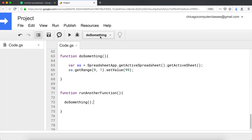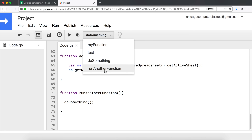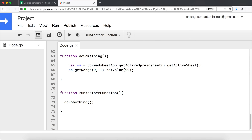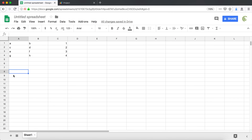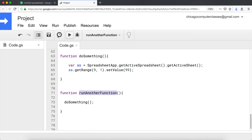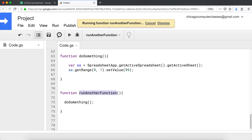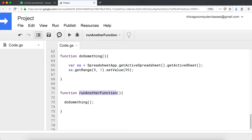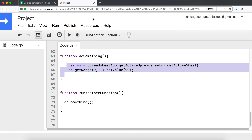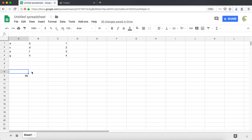I save this, then switch to 'runAnotherFunction' and make sure there's nothing in the cell. I go back and run this - it should now run this function, which should call doSomething. Let's go back and check - and there's our 99.